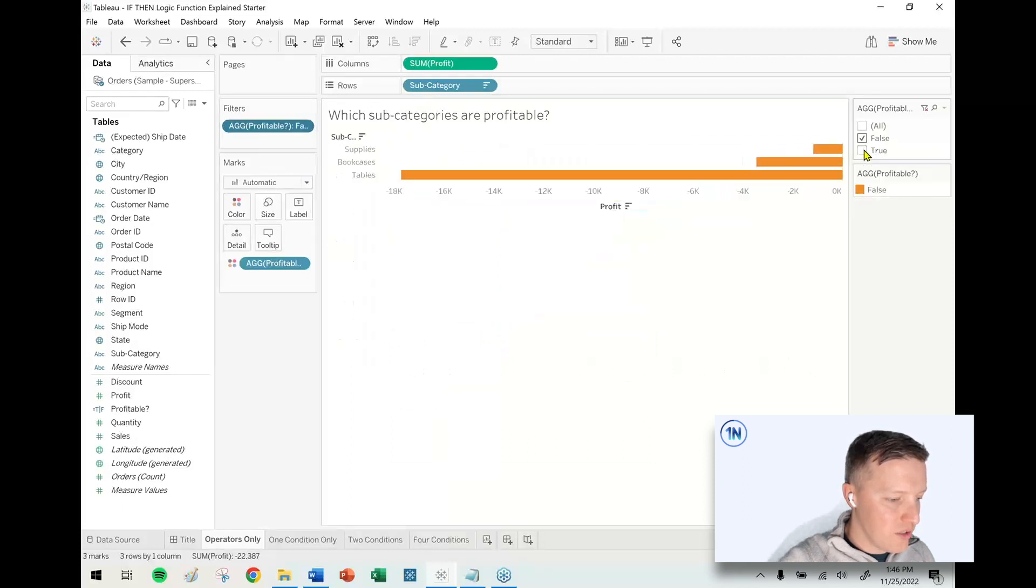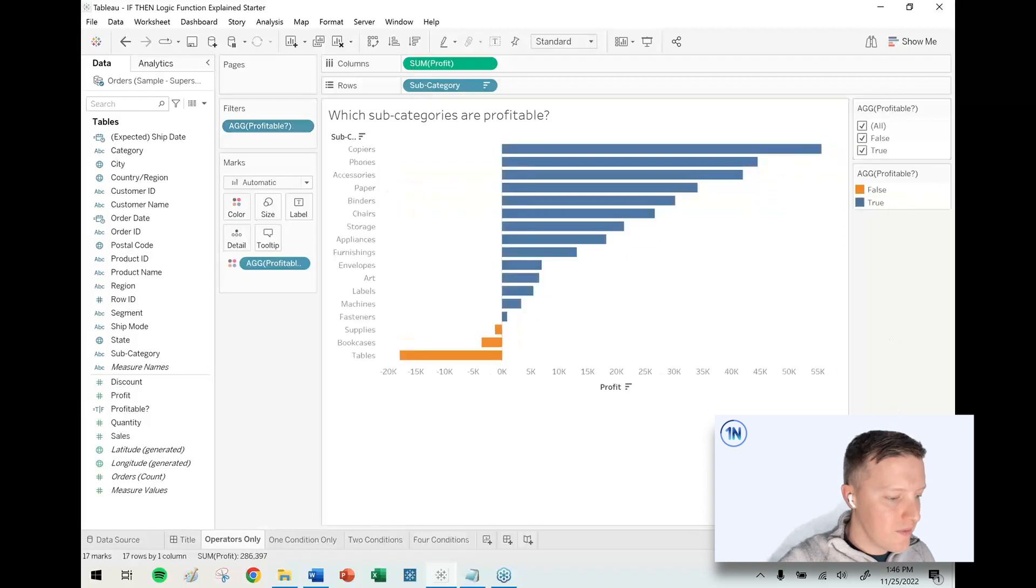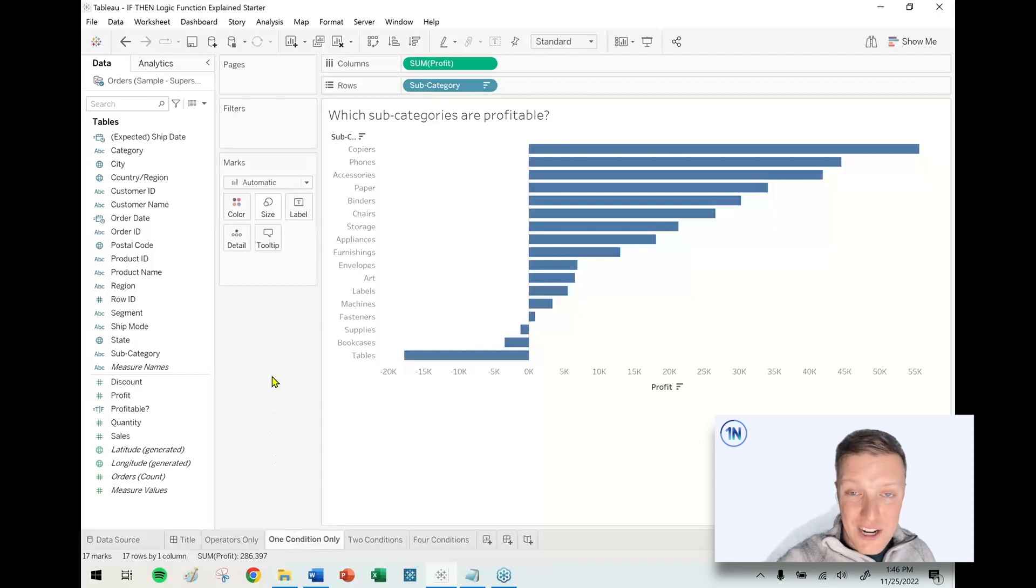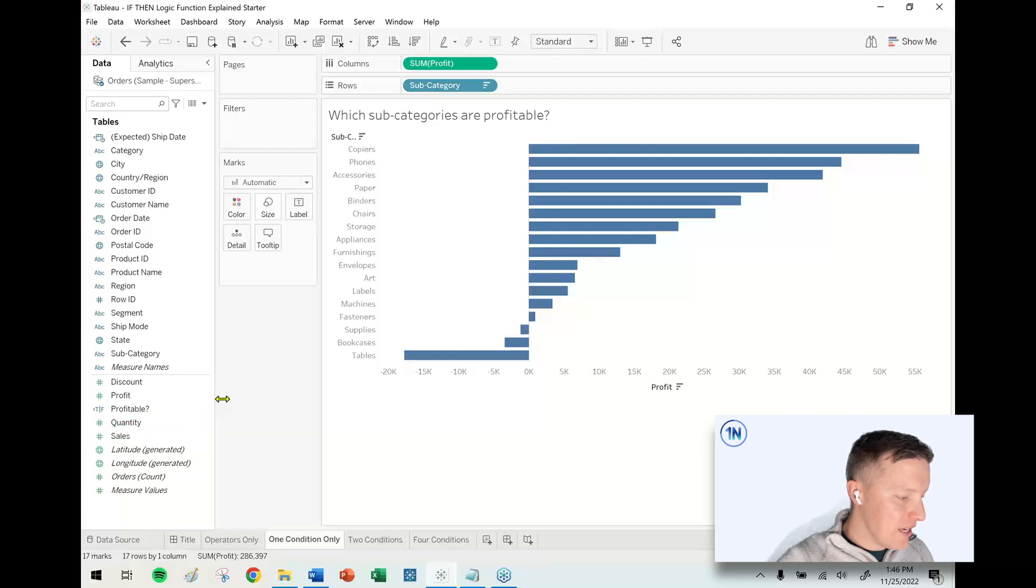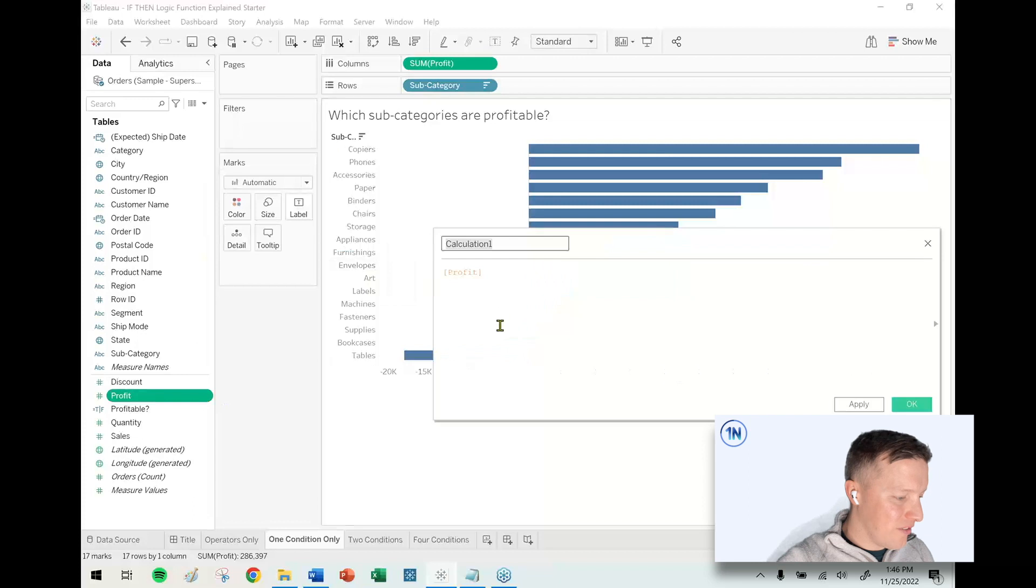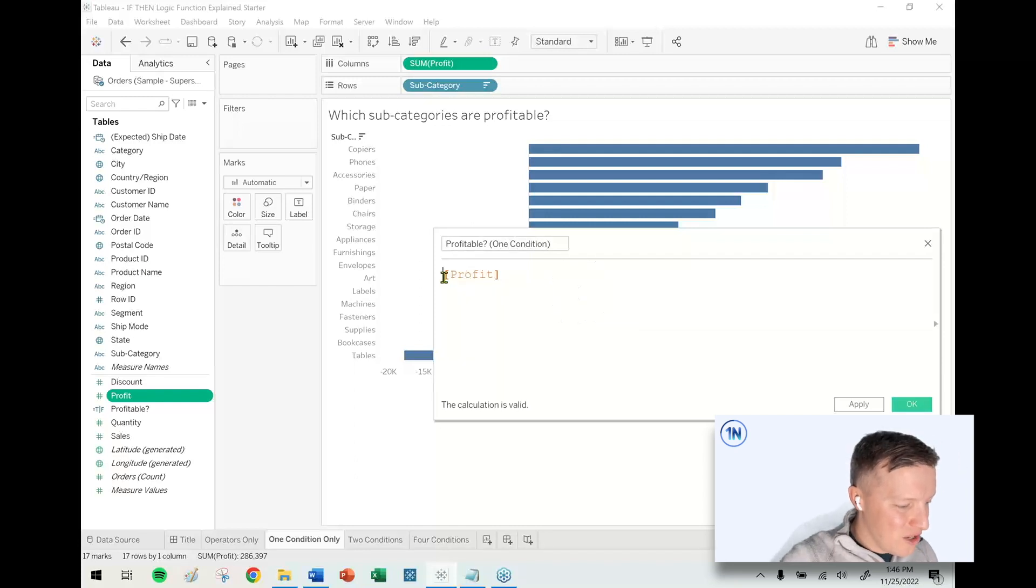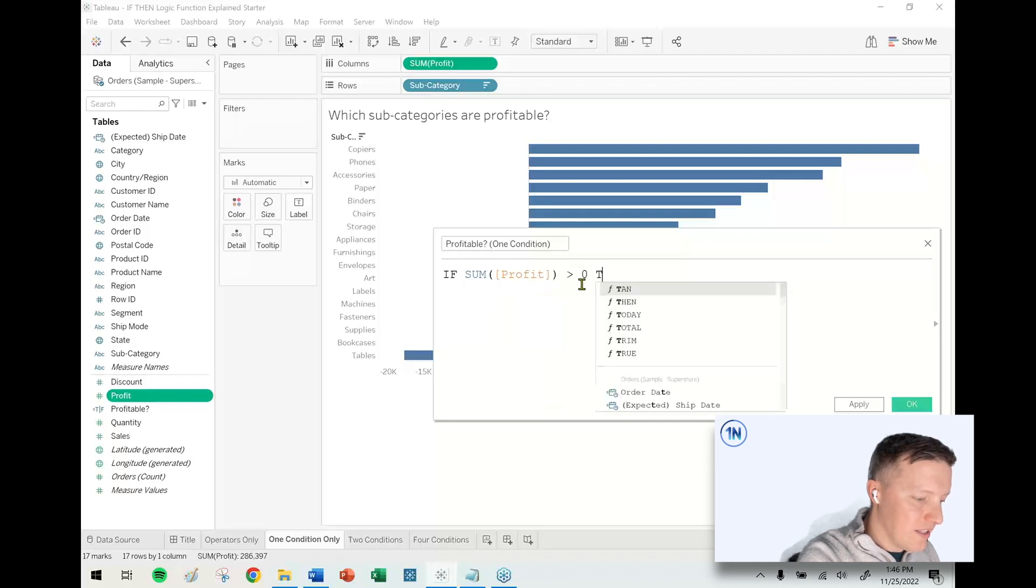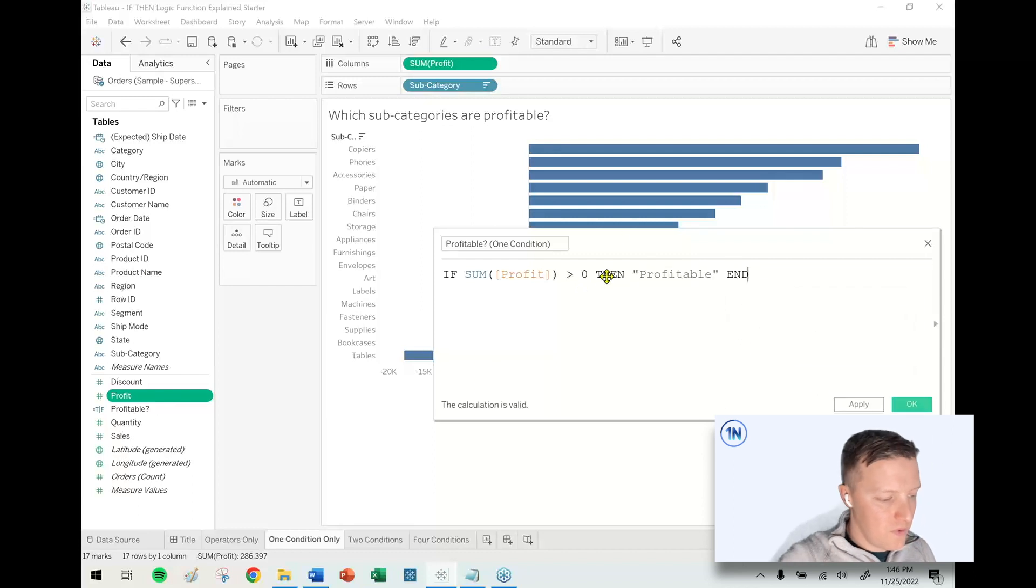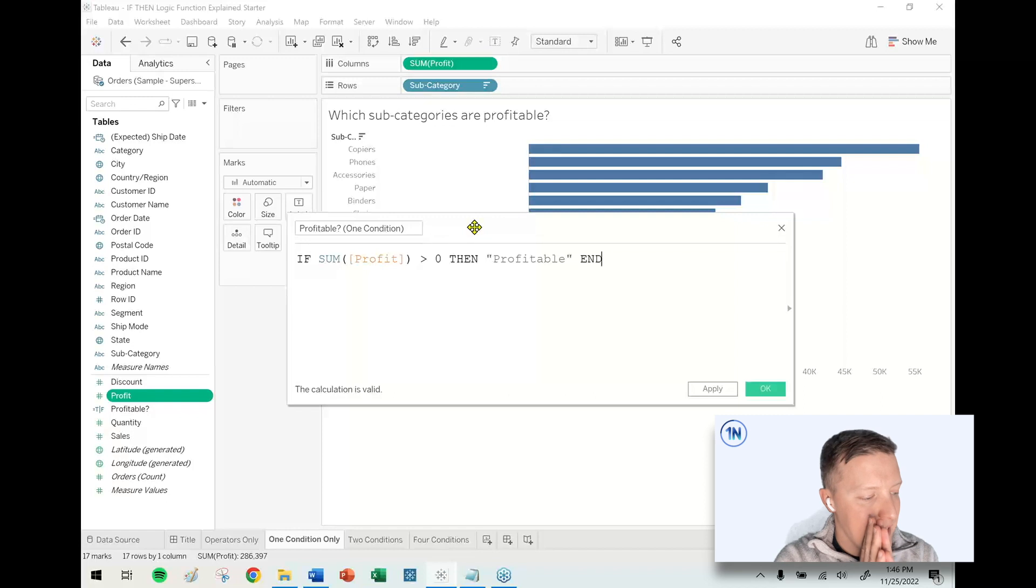What about one condition? Now we're going to actually write an IF-THEN statement that has only a single condition, basically similar to what we just did with a slight tweak. I'm going to create a calculated field, call it Profitable One Condition. So now I will say IF sum of profit is greater than zero THEN "Profitable" END. Profitable is in quotes because I just want a text output.